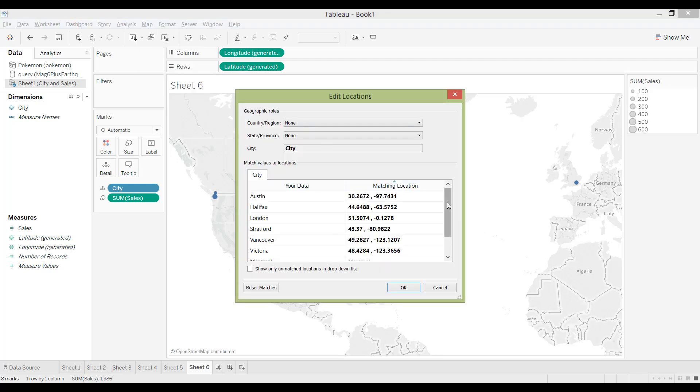And this is another way for you to again come to the edit location screen and edit the location longitude and latitude.